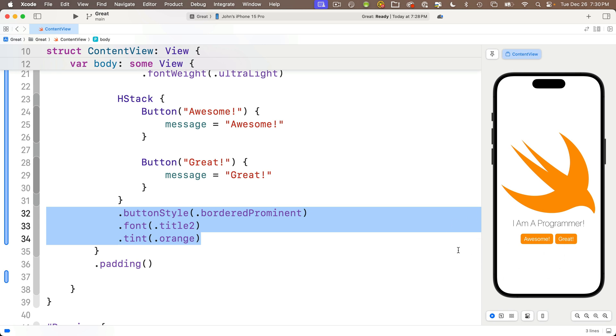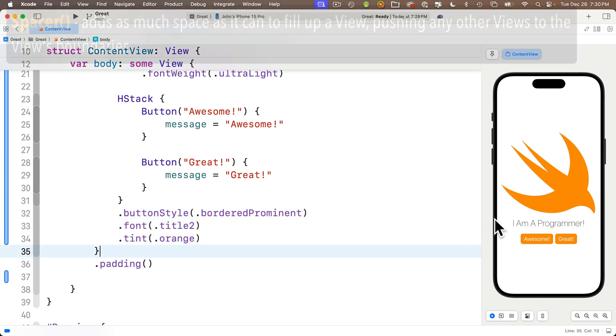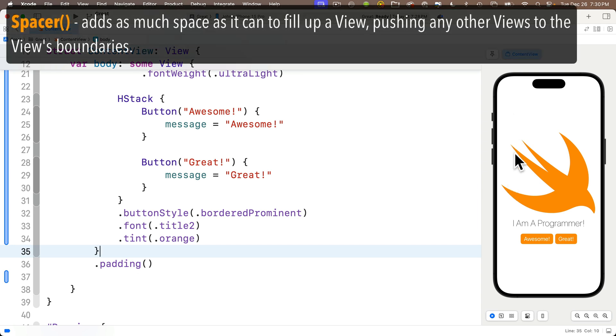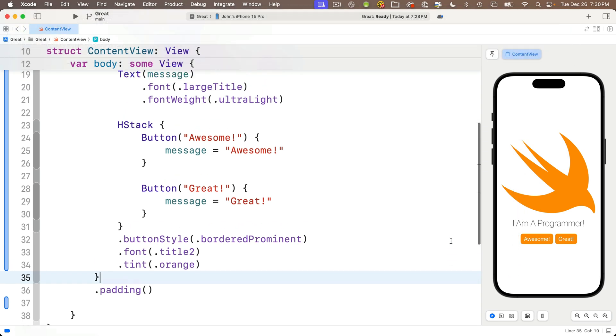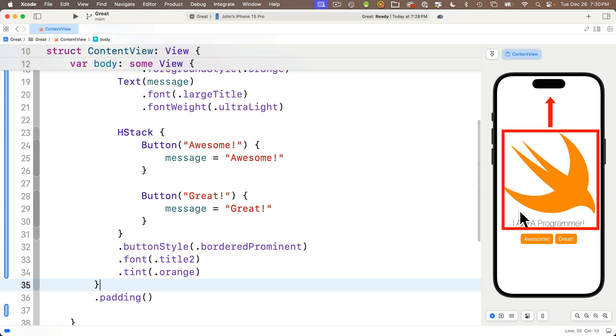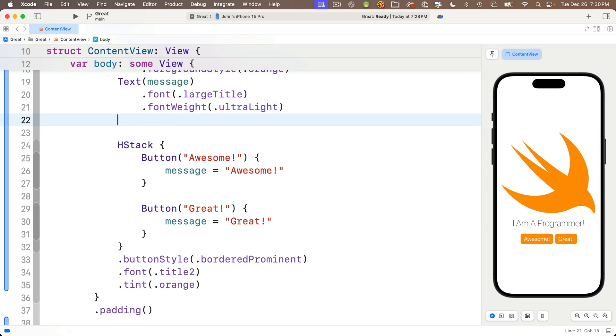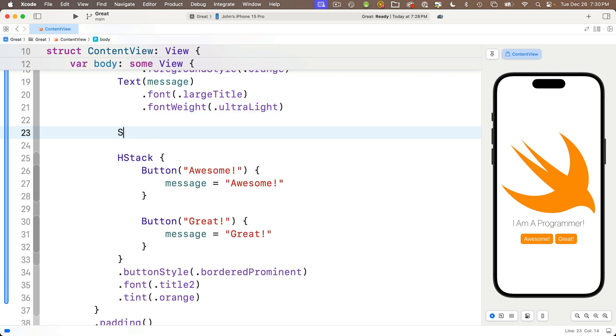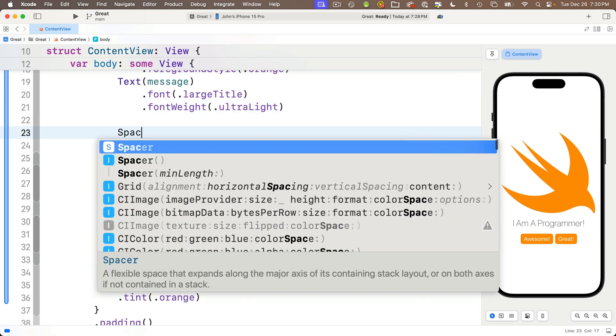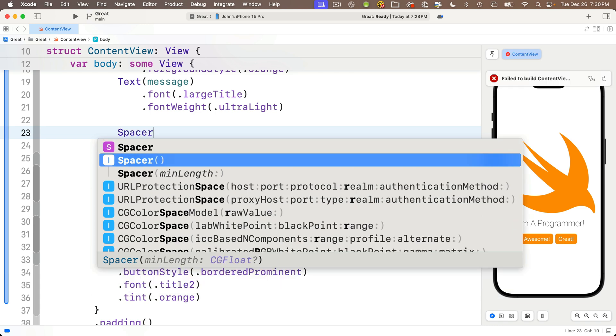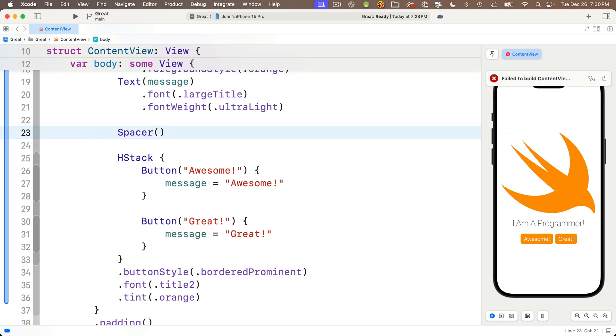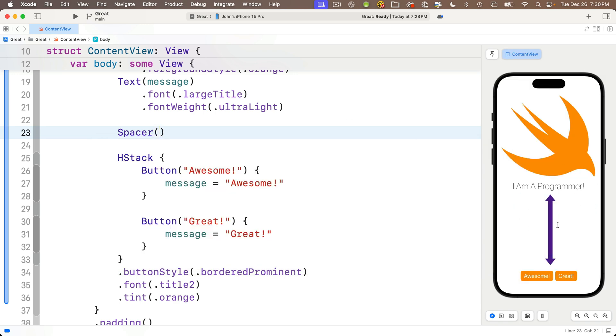To finish up this lesson, I'm going to show you the spacer view. What the spacer view does is it adds as much blank space as it can between views. For example, if I want to push my image and text to the top and the HStack with the buttons to the bottom, I can just add a spacer just above the HStack. I type spacer. I'm going to select this option with the open and close parens. Press return. Spacer has two parens, we didn't put anything inside of it, but look what it did—it pushes everything above the spacer up and everything below the spacer down.